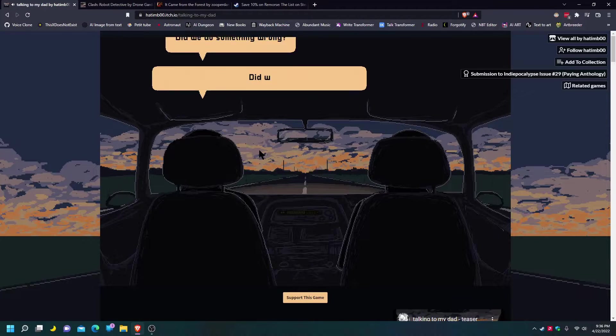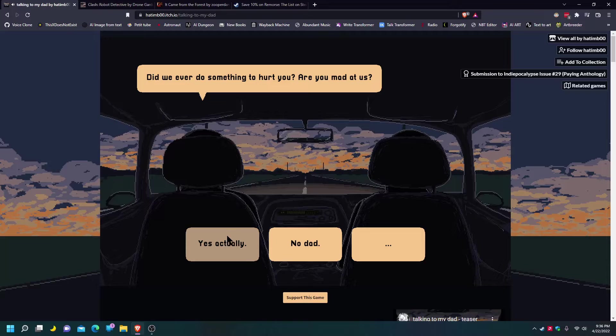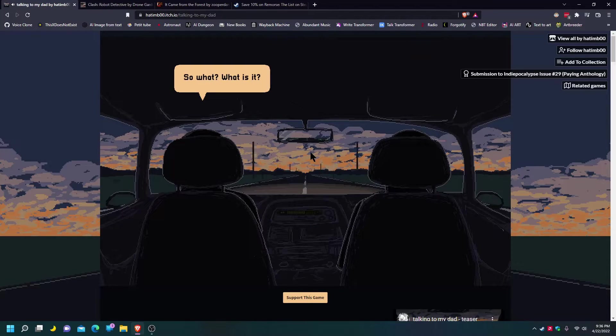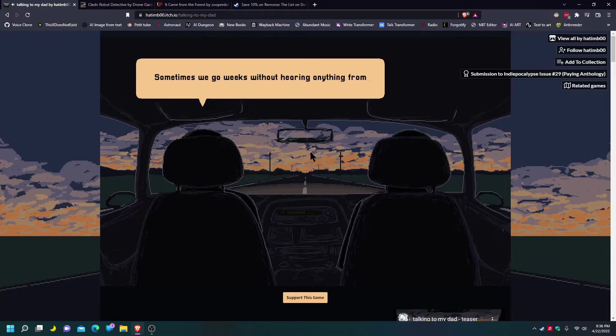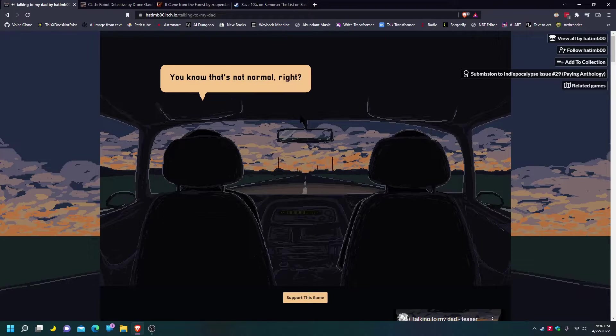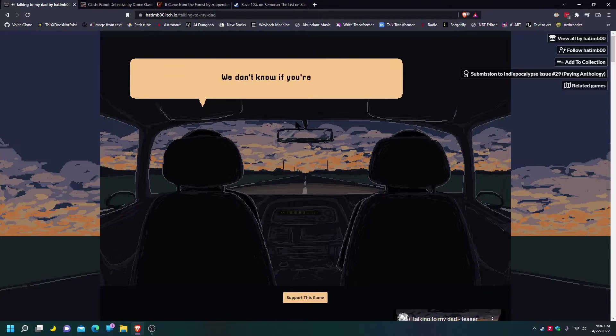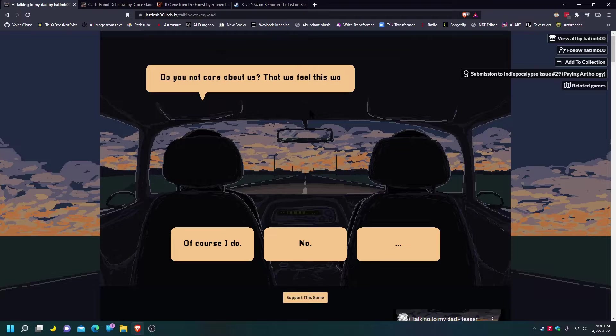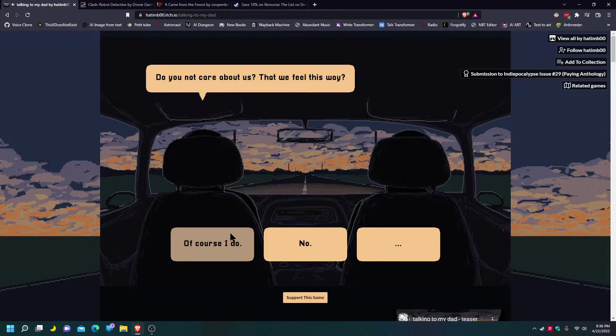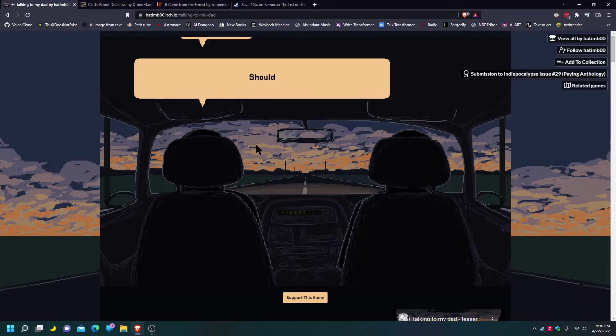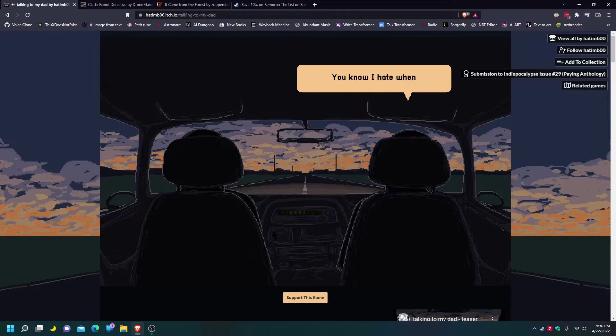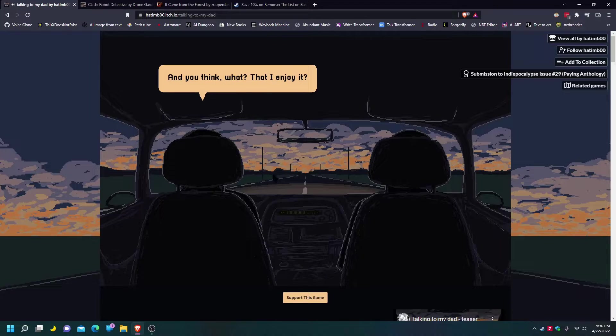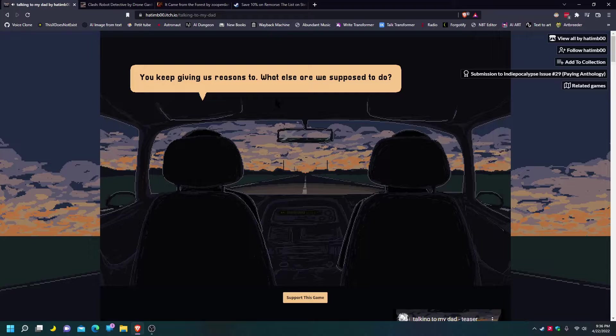So then, did we do something wrong? Did we ever do something wrong with you? No. You didn't do anything. So what? What is it? Why do you never answer a call? Sometimes we get, it'll be through that hearing and it'll be weeks. You know that's not okay, right? Your mom and I, we worry. We don't know if you're okay, if you're sick, we don't know if you're dead or alive. Do you not care about this? Is this the way you feel? I care about you. Of course I do. So then what? Should we just call your friends instead? Do they know that you? Please don't do that. You know I hate when you do that. And you think, what, that I do it? Keep giving us reasons to. What else are we supposed to do? Well you stuck to us.